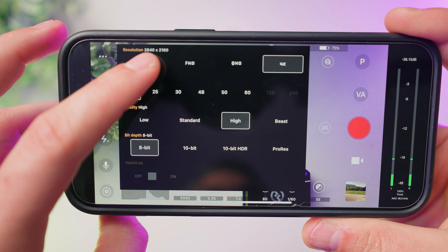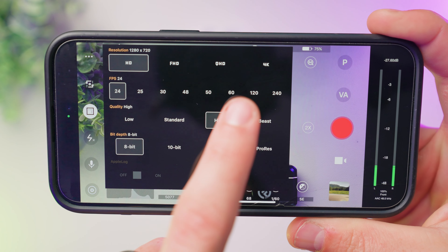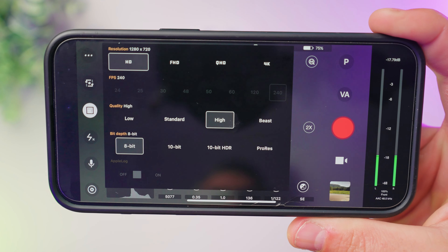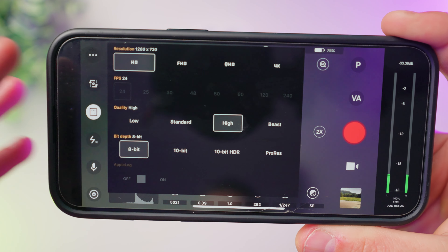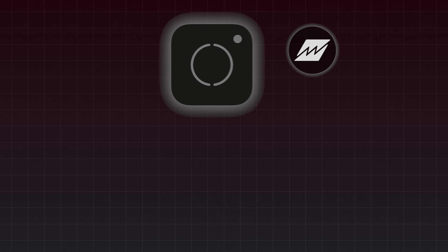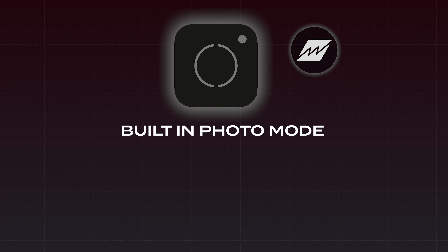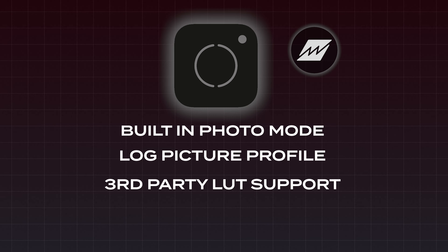This is the first app so far that unlocks slow motion, which I find so strange that none of the other apps did this. Overall, I look at Beastcam as a slightly more robust and advanced version of the Moment app, albeit not quite as polished looking if that matters to you. For a single payment of $2.99 it's also a steal. The only benefits of the Moment app in my eyes are their built-in photo mode, their log picture profile that works on all iPhones, and their support of third-party LUTs while filming.